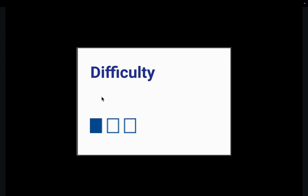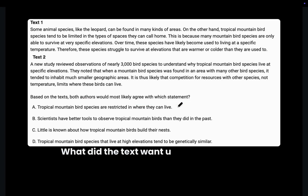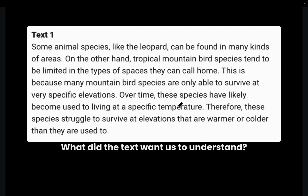Let me show you what I mean with this easy example. The question asks: based on the text, both authors would most likely agree with which statement? Let's understand what each passage is trying to tell us and ask ourselves what does the text want us to understand.